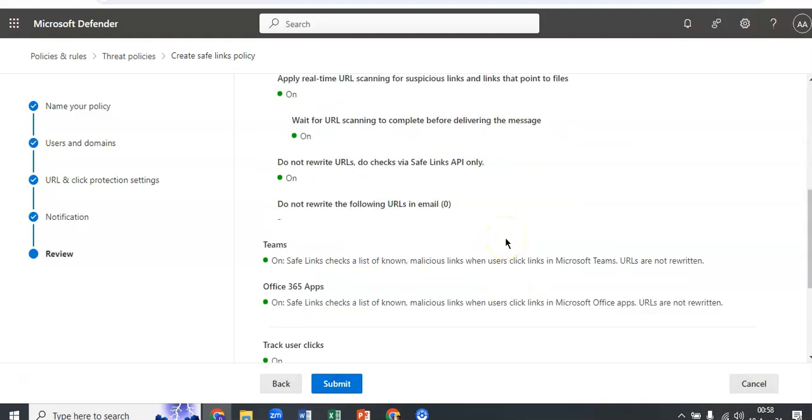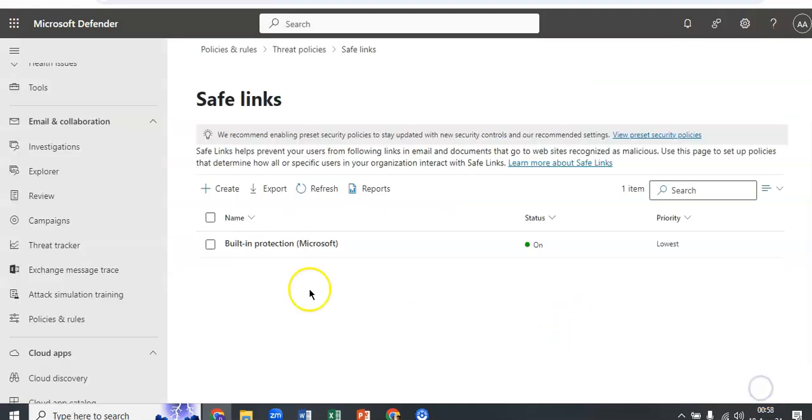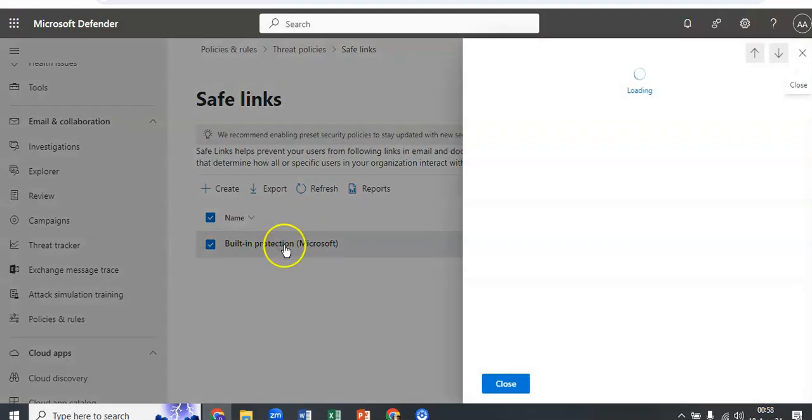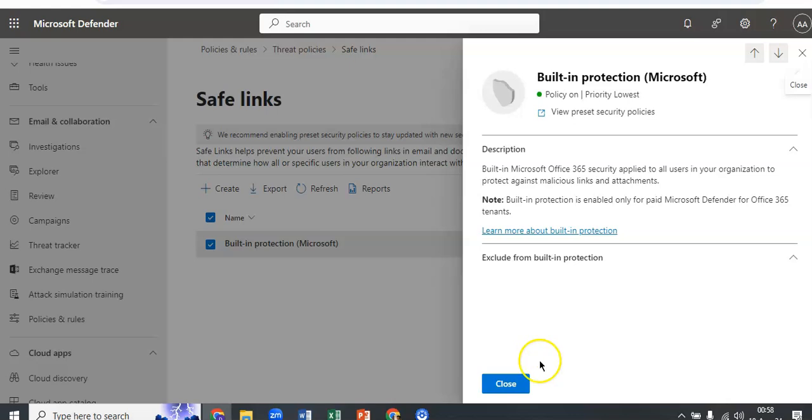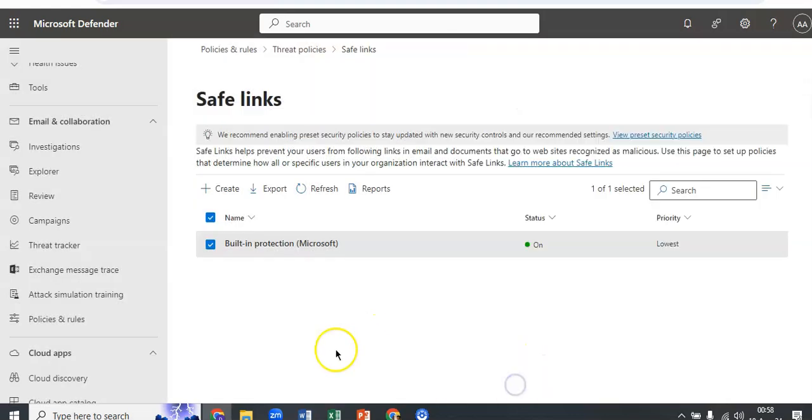Click on submit and the policy will be created. This is the built-in protection policies for safe links. I hope this was informative for all of you guys. If you have any further queries, please mention them in the comment section and I will see you guys in the next video. Thank you, have a good day.